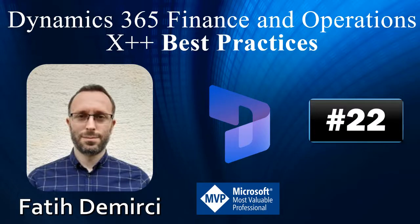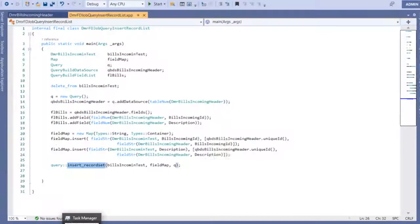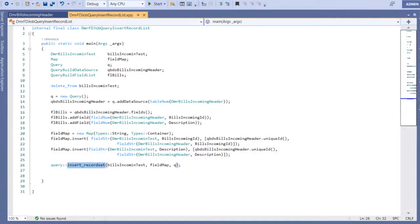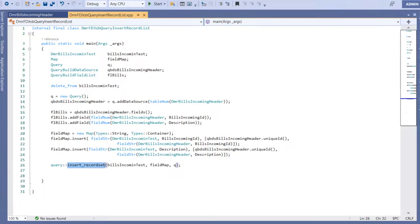Hi, in this video I will talk about insert record set. We have record set, insert record set, update record set, or delete from operations. These are set-based operations and we use them in SQL statements a lot.